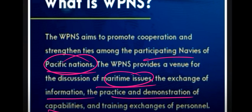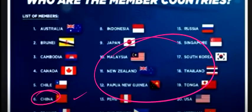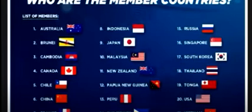They practice and demonstrate capabilities and conduct training exchanges of personnel. There are 22 members including Australia, Brunei, and China — all nations that touch the Pacific Ocean are members. India is not a member; India is an Observer State.